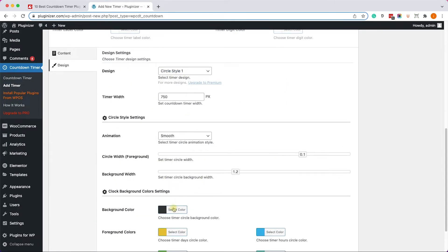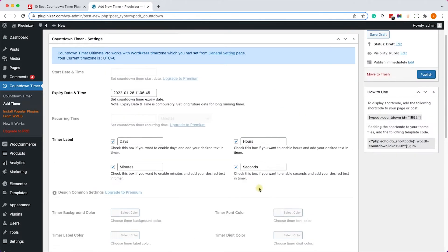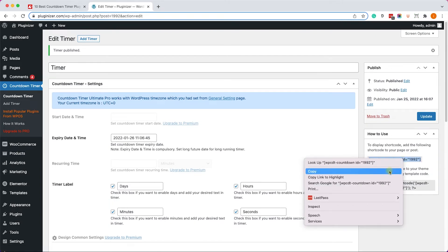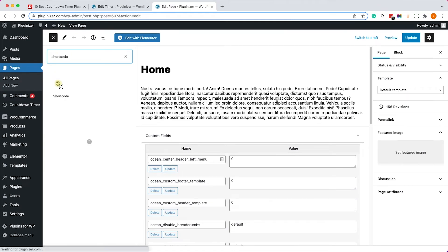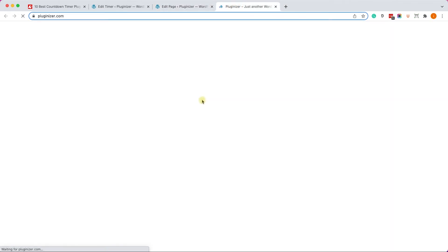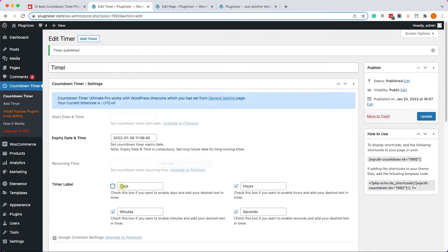On the Design tab, we can change the template — currently it's set to the default. If you had a pro version you could choose any other template. Let's click Update, copy the shortcode, add a Gutenberg Shortcode block, and paste the shortcode inside that block. Update the page, then visit the page to confirm the countdown timer is there — and we can see it clearly. It looks really good.